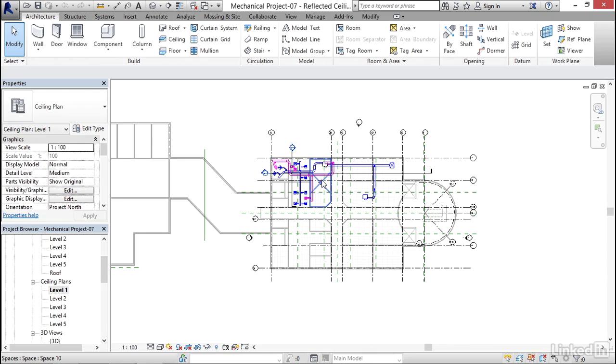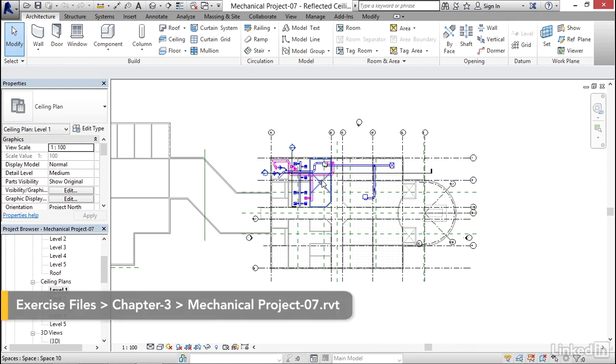What I'd like to do in this video is take a look at how Revit can automatically size ductwork based on a system. There's a couple steps we need to do though.